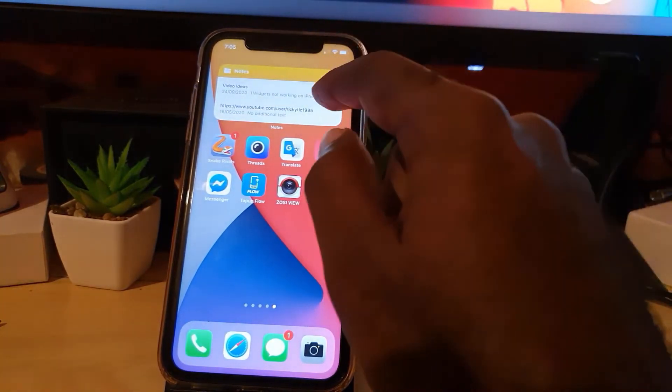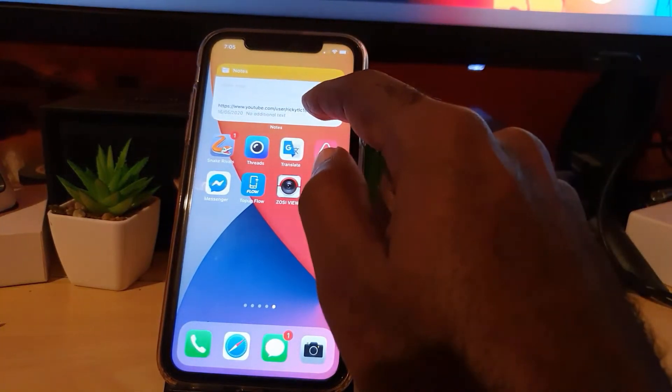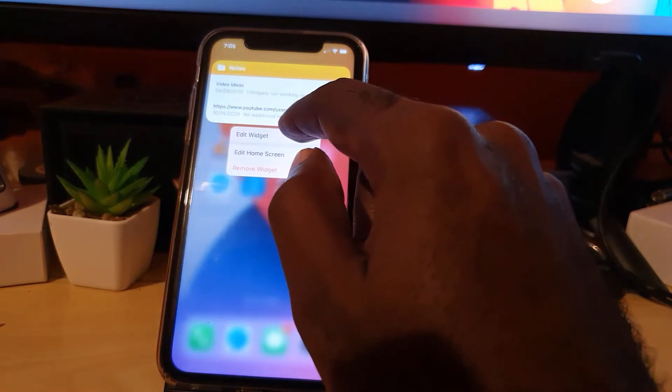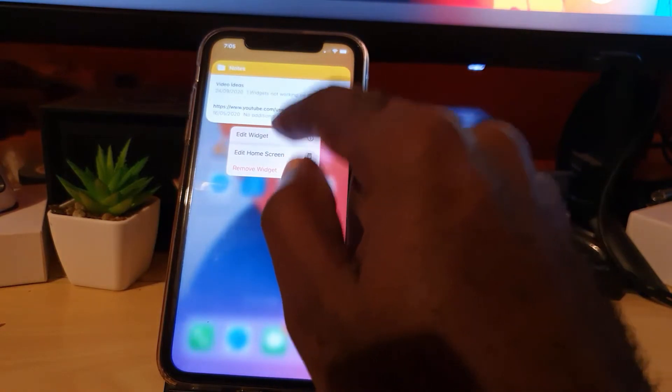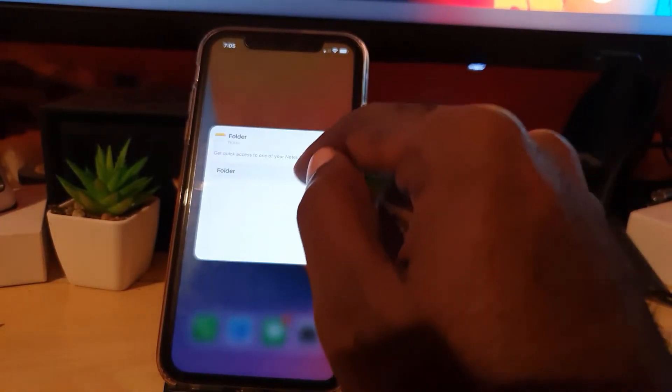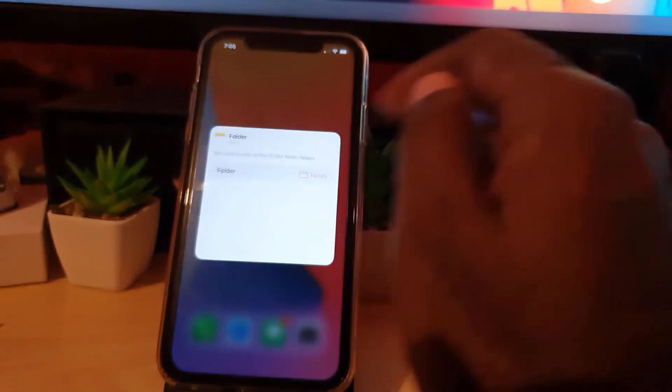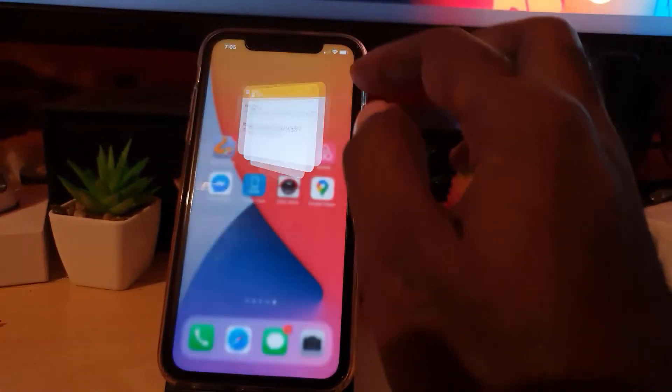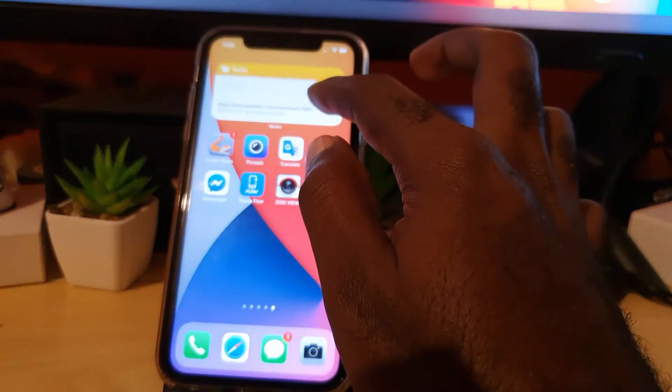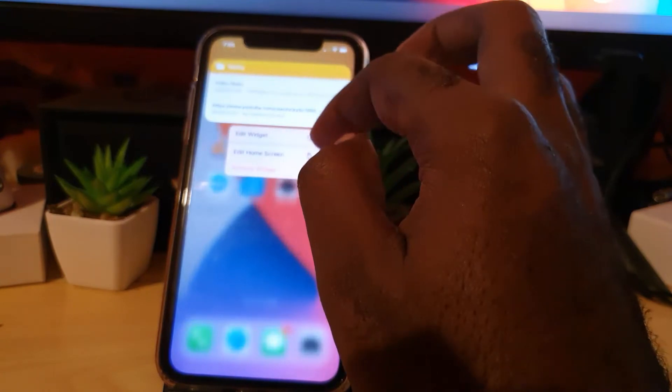Next, in case you want to edit, well here you can long press and edit widget, and you can see which folder you can choose the app to focus on. All right, so once you do that, if you want to remove it, go ahead.